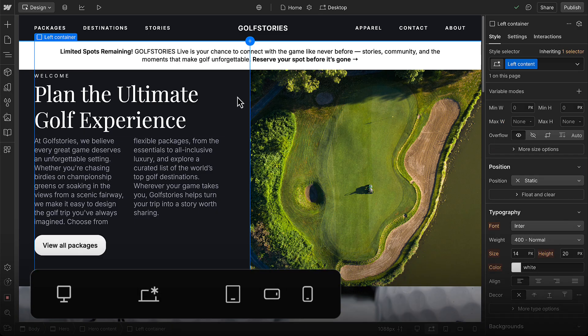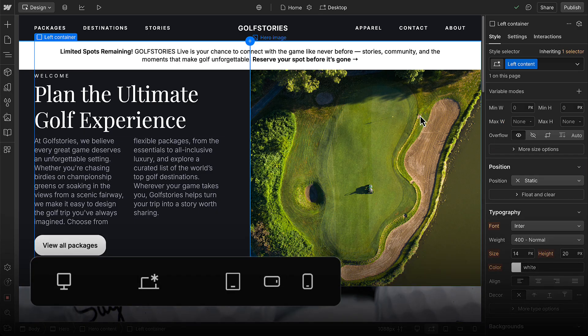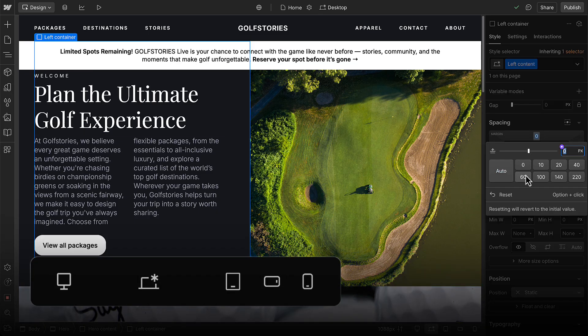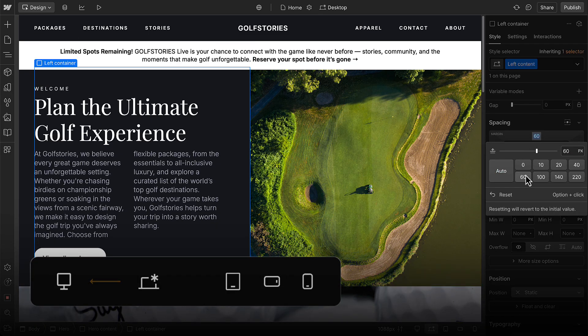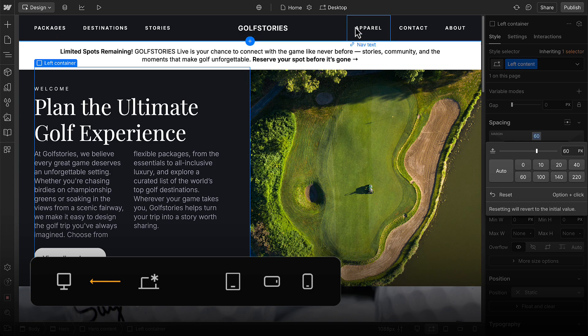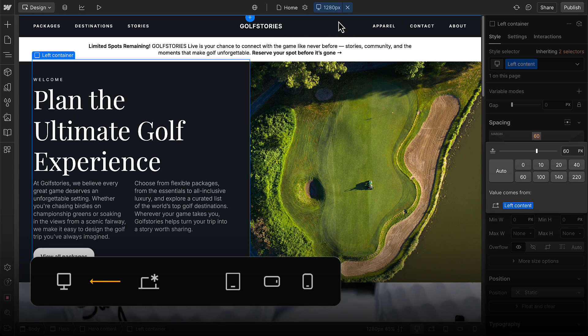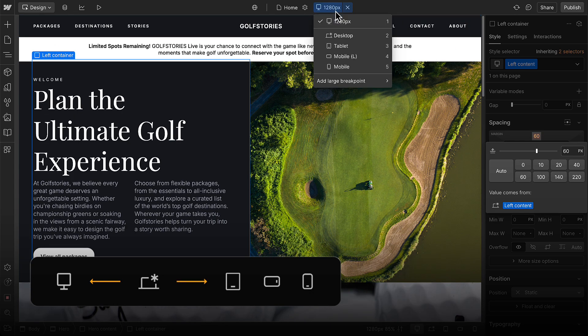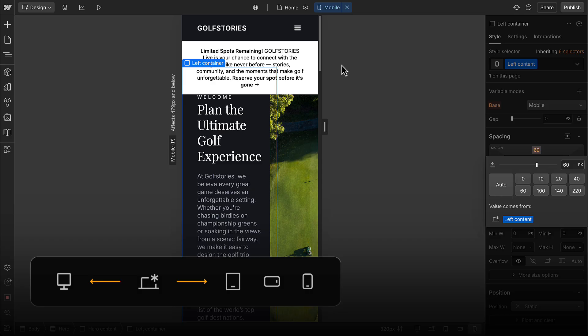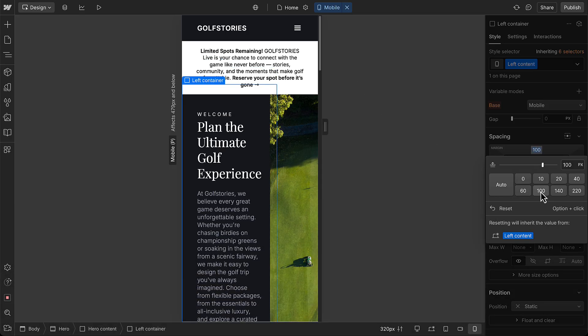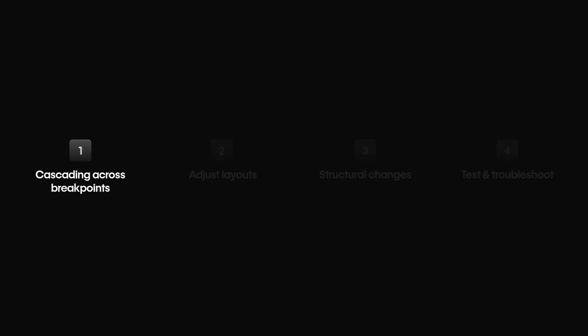So, to sum it up, styles like this margin change cascade up from the desktop to larger breakpoints, and down to smaller ones. Unless they're overridden, meaning you set a different value on a breakpoint, like adding more margin here on mobile portrait.